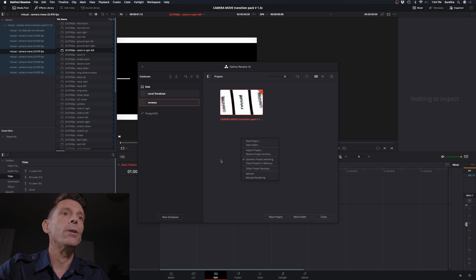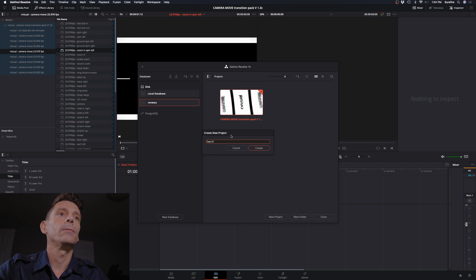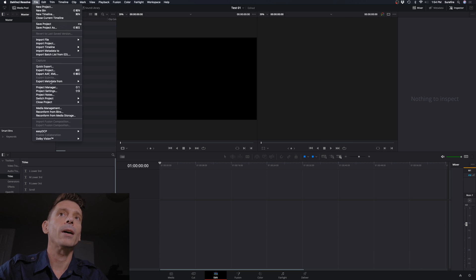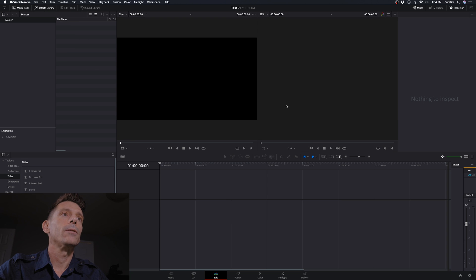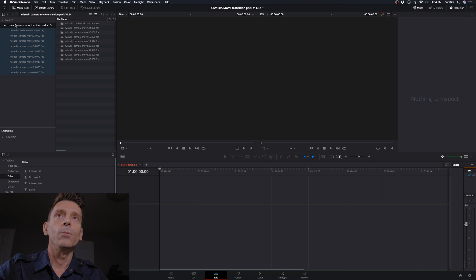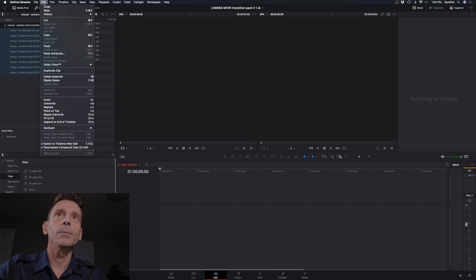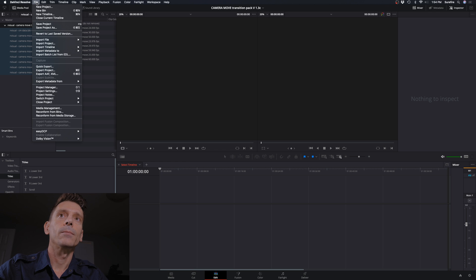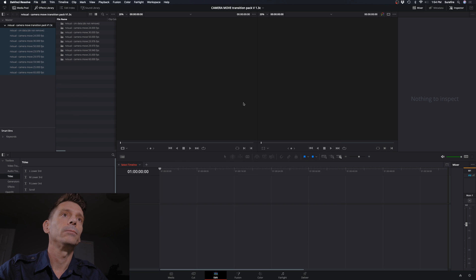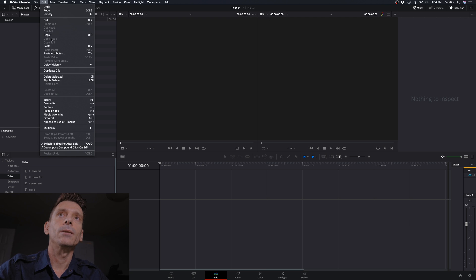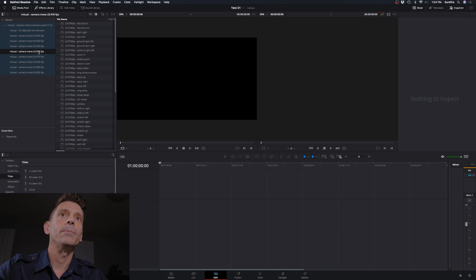So let's create a new project. Test. Okay, so we're in our new project. So now I'll just go back to Project Manager, open up our transition packs here, select that folder. We'll go up to Edit, Copy, go back to our Project Manager, and go up to Edit, Paste. And now that brought that in.